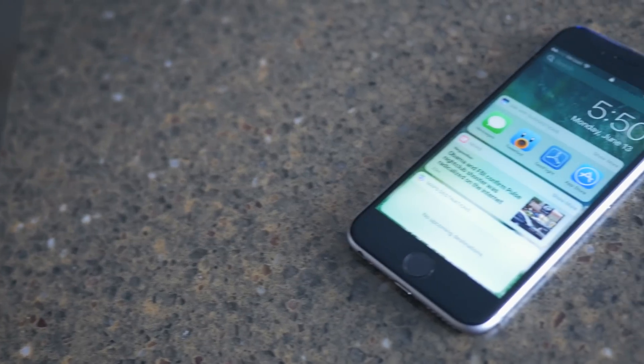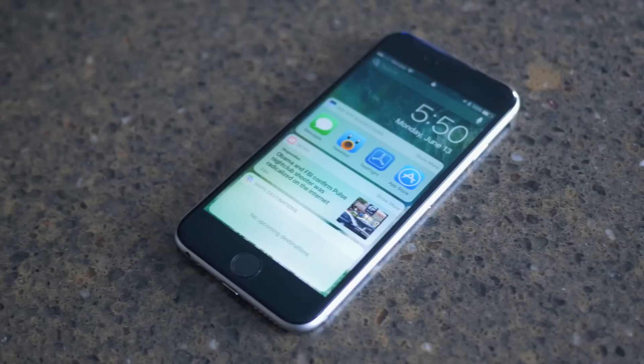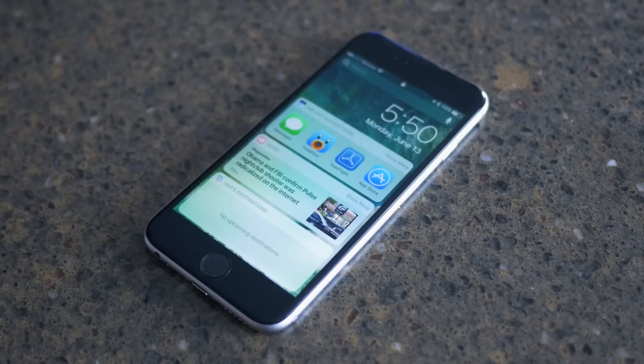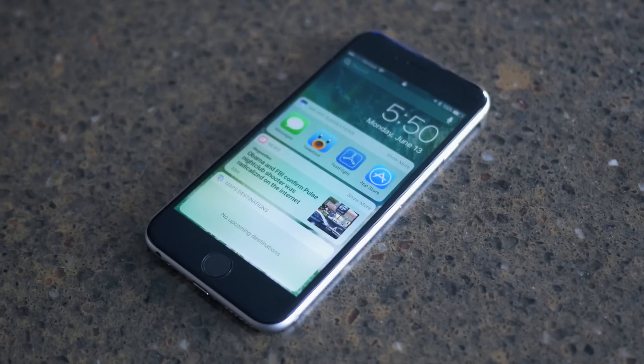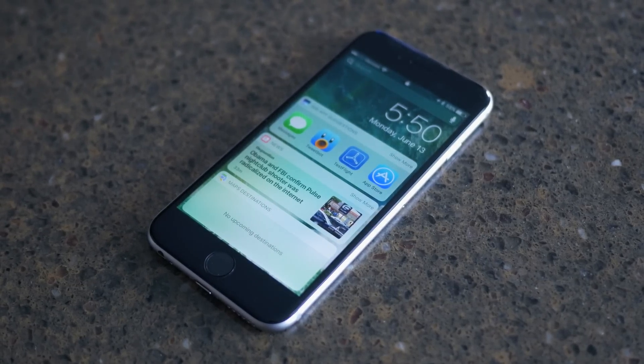Hey guys, this is Sam, and today we'll be checking out the brand new lock screen, notification, and control centers in iOS 10.